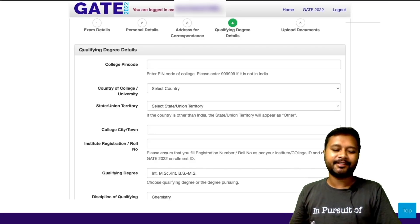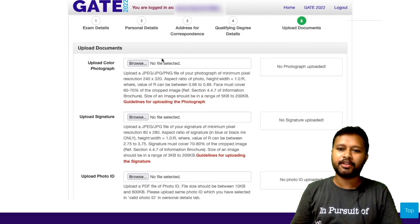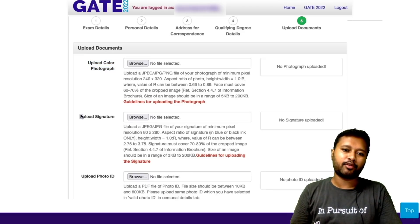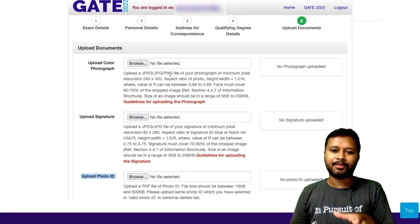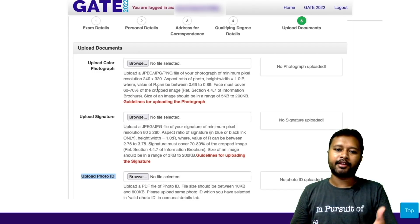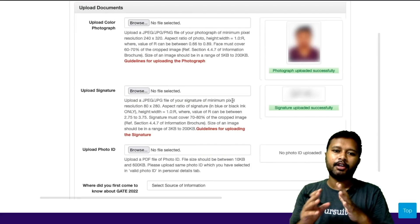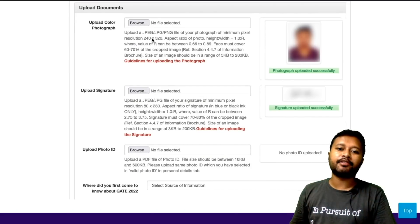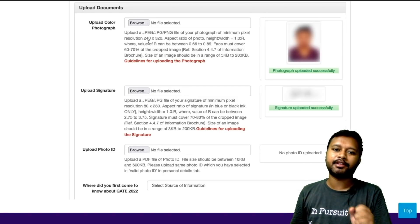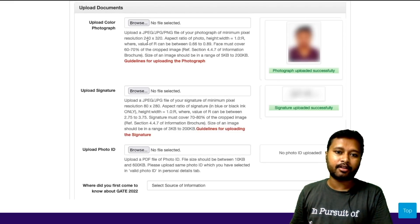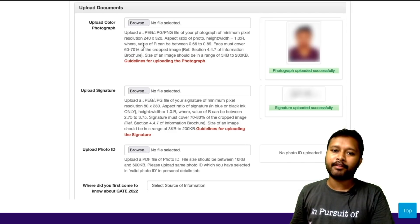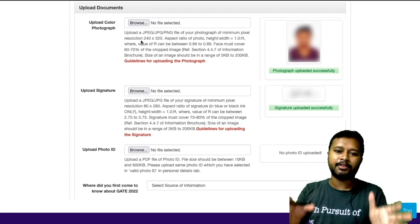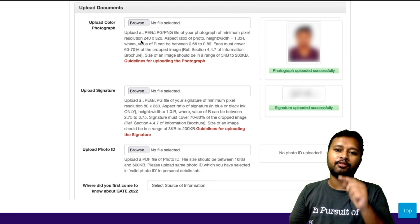Now this is the last stage of filling the form — you have to upload your color photograph, your signature, and your photo ID. They have specified the pixel values, dimensions, and file size. Upload a JPG or PNG file. Make sure the image is resized to the specified ratio. In the upload panel you will have the option to crop and resize the image. Once the image is in the acceptable ratio, a green tick will appear indicating it's ready to upload.